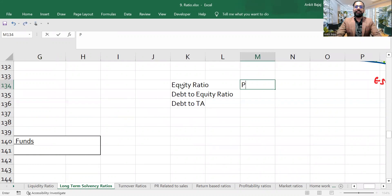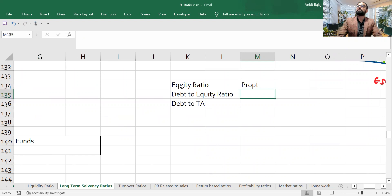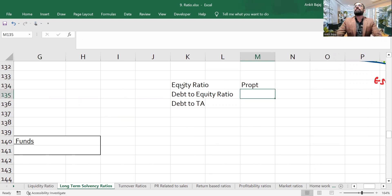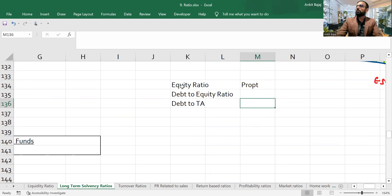We have seen that we try to find out the proportion of equity — how much equity shareholders have invested into the business. In debt-to-equity ratio, we looked at the proportion of debt and equity. In debt-to-total-asset ratio, we checked what proportion of assets belongs to lenders.